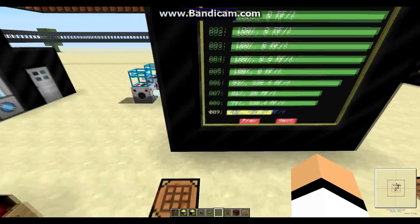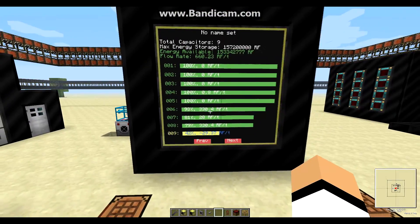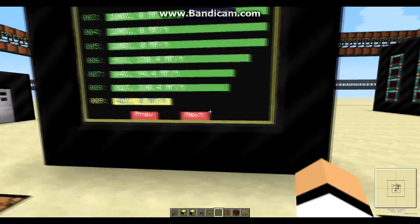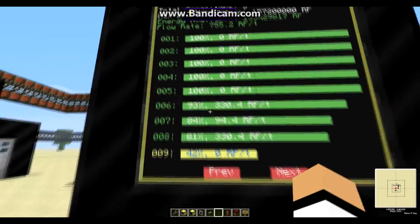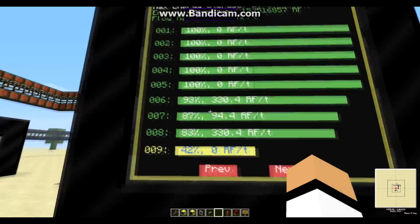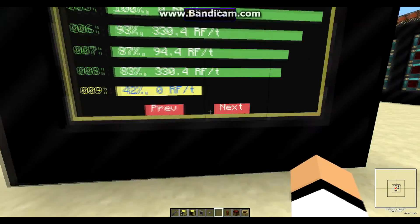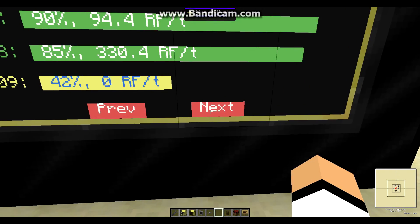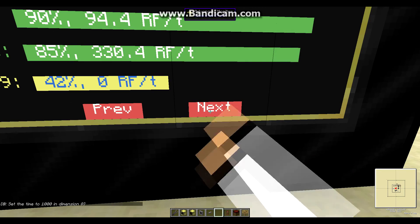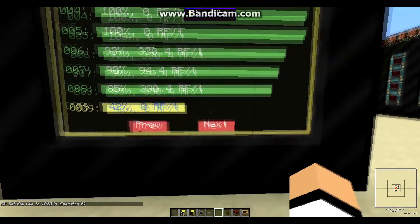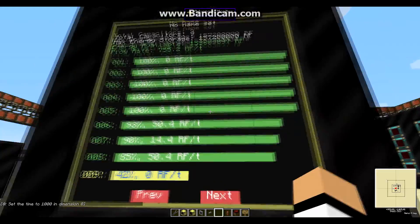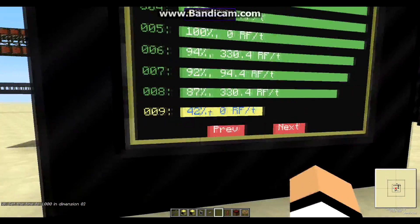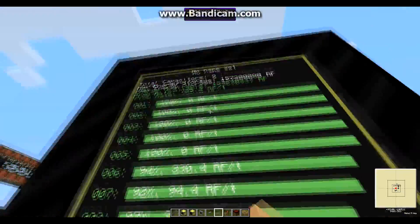If you have more than nine cells — say 20, 30, or 50 — it doesn't really matter how many you have. The rest of them will be displayed on the next page, and the way you go to the next page is by moving your mouse over the next button and right-clicking. Right now there's only one page because we only have nine energy cells. If we had more, we would have more pages.